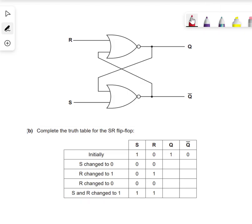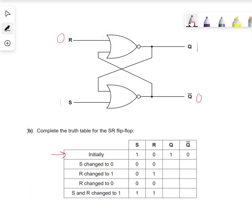We're now looking at an active-high flip-flop, dealing with a NOR gate, and we go back to the original rule. Step 1: initial state. Then S changes to 0. So we've got a change of input, and this 1 will travel down here first: 1 NOR 0 gives us 0. This 0 will travel: 0 NOR 0 gives us 1. So we're looking at output 1, 0.